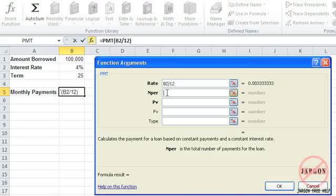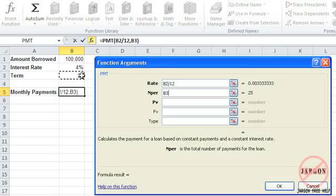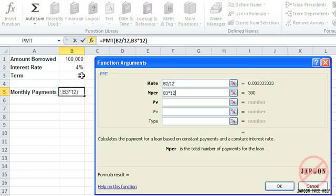NPR is the number of payment periods. I've got 25 years here, however I'm paying that over each month, so I'm just going to multiply that by 12, so it's 300 months. And you'll see it does the calculation for you right there.